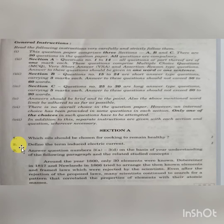Question 1: Which oils should we choose for cooking to remain healthy?